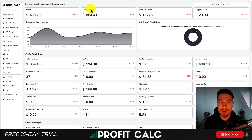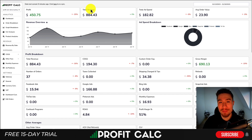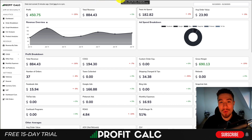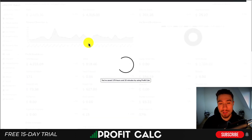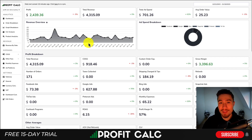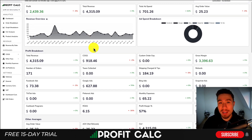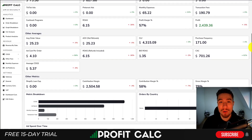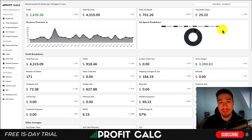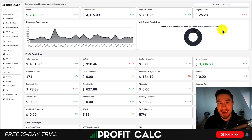I want to thank our sponsor Profit Calc, the one-click profit calculator available on the Shopify App Store. It's going to allow you to skip your spreadsheets and get back to growing your store. All you have to do is select the date range you're looking for — for example, the last 30 days — and in just a few seconds you'll get real-time calculations on how profitable your store really is, along with detailed metrics and analytics. There's a link in the description to access a 15-day free trial.